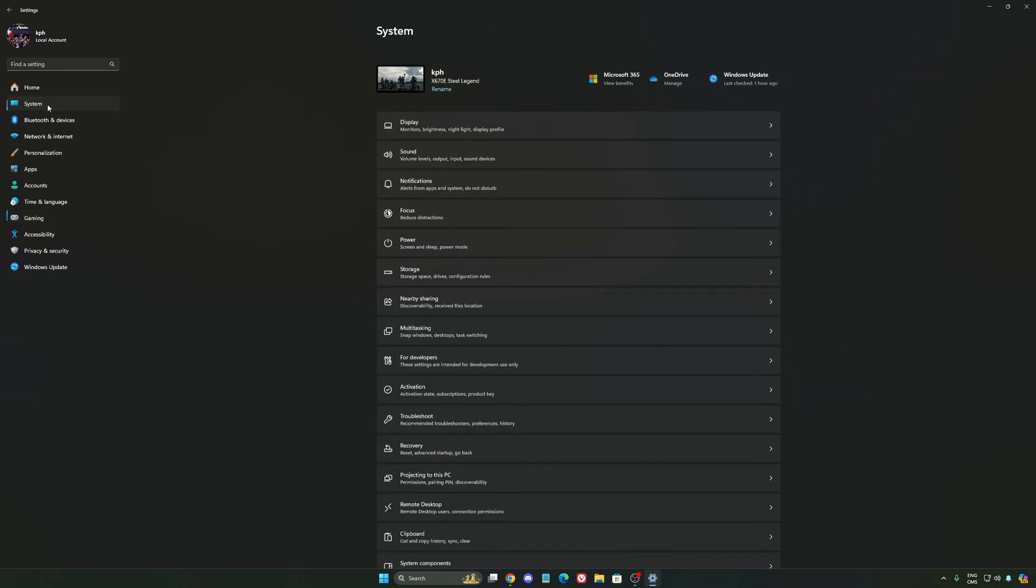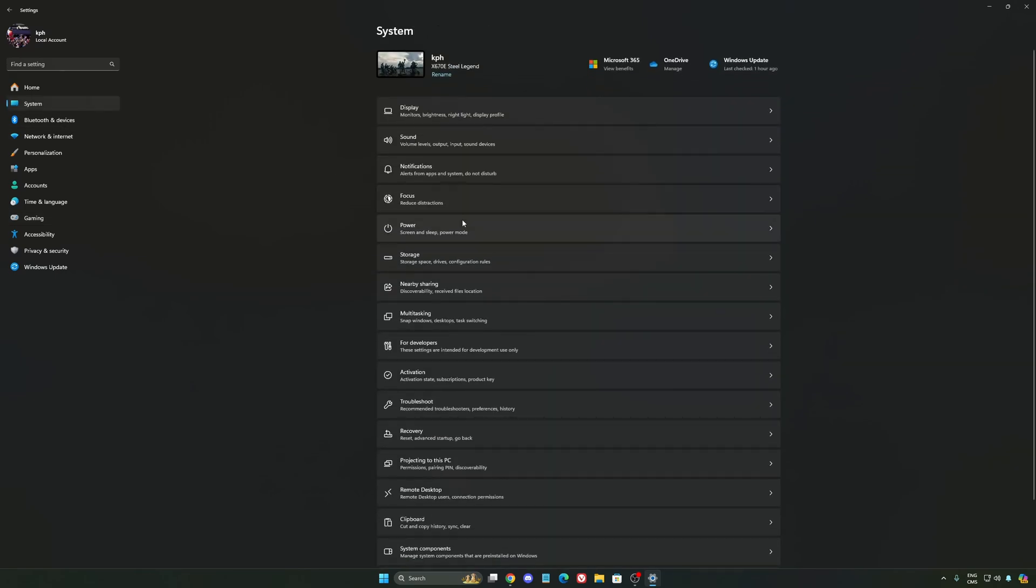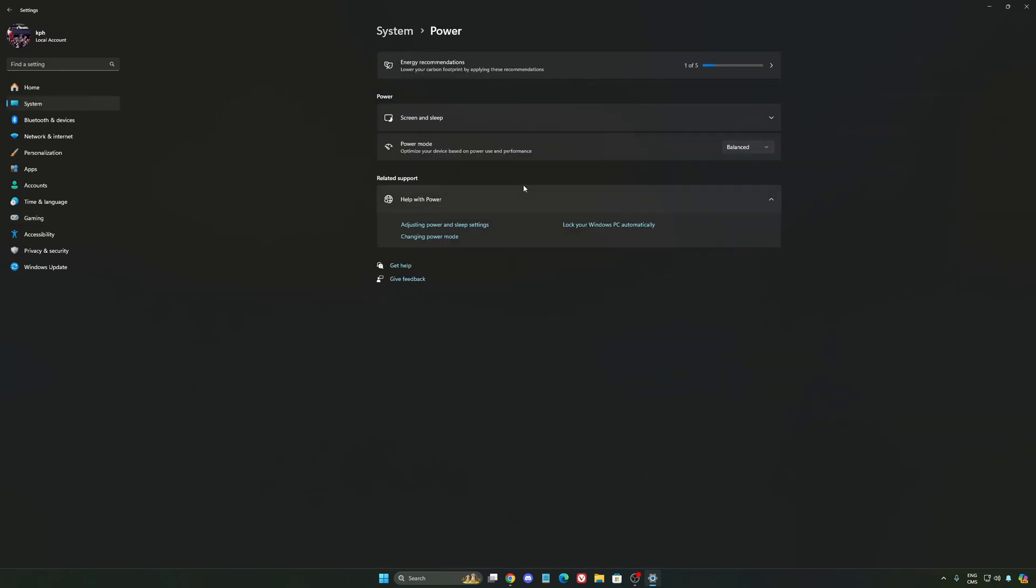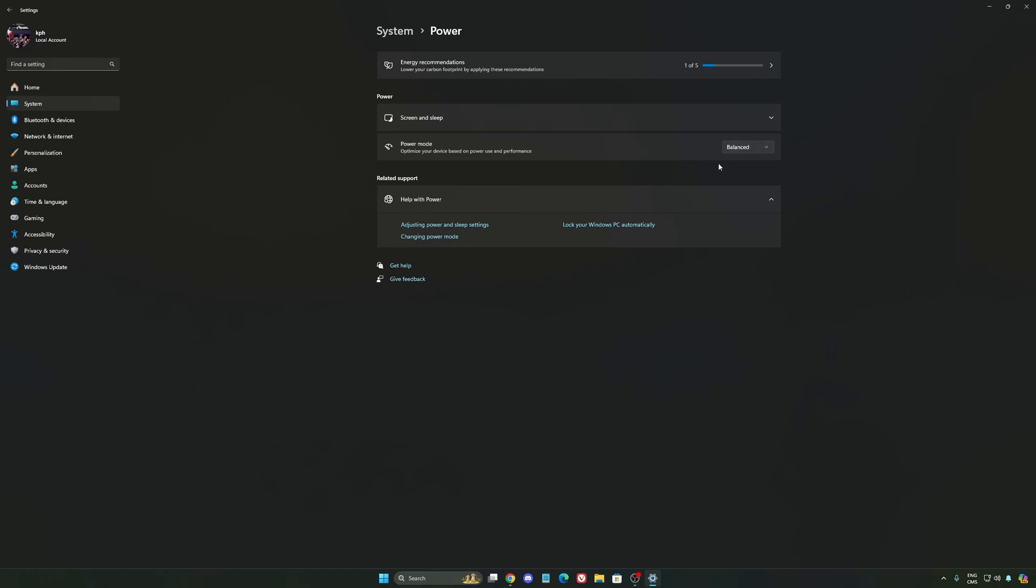Another thing that I recommend, we're going to go to system, is your power. Back then, we were recommending to use the best performance. But now, honestly, just use balanced. You will have better boost clock, longer boost clock. I did a couple of benchmarks, balanced versus best performance. And honestly, I'm getting better results with balanced. So super important to do that.